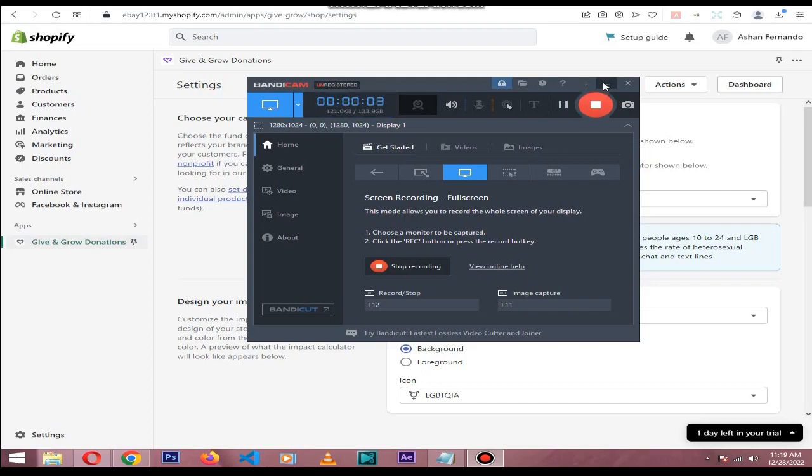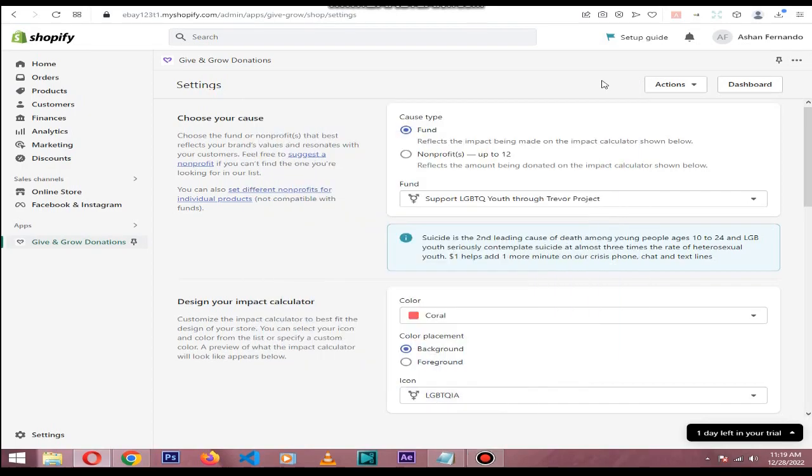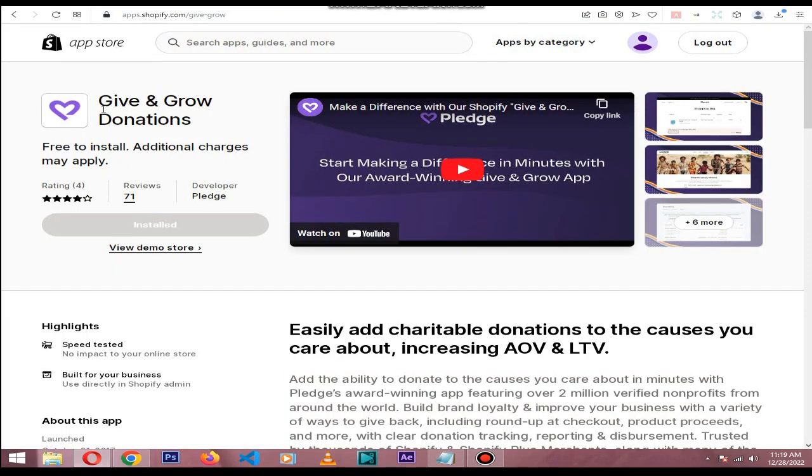Hi, so in this quick video I will show you how to add a donations app for your Shopify store so you can gather donations. For this example, I will choose this Give and Go donations app because it's free to install.